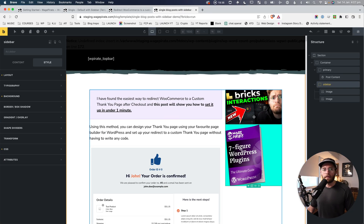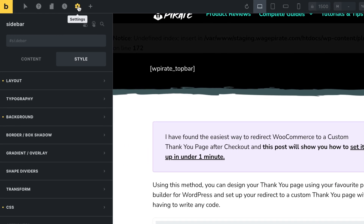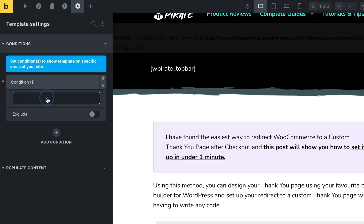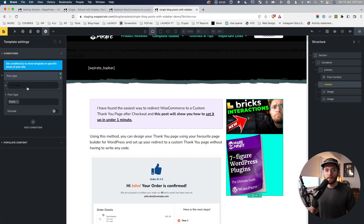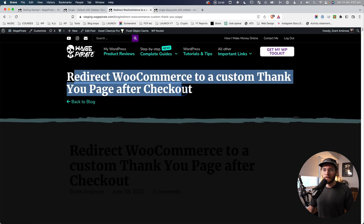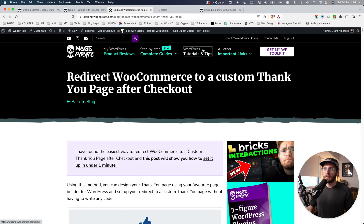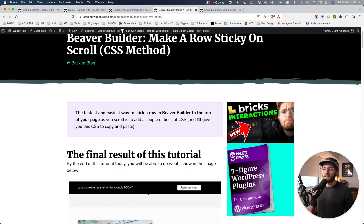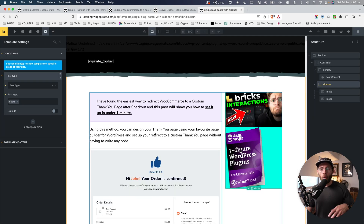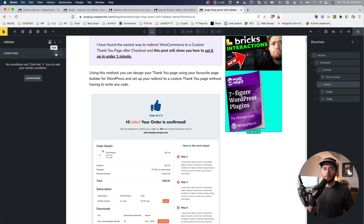Let's say we want to apply this template to all blog posts but hide the sidebar on one particular post. First, go to Settings, Template Settings, Conditions, add a condition and apply this to all post types of Posts — so all blog posts. If I save and reload the blog post you can see the template is being applied, and it applies to any blog post across the site.